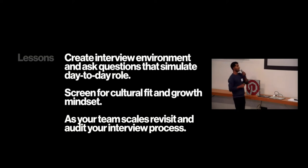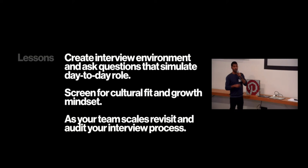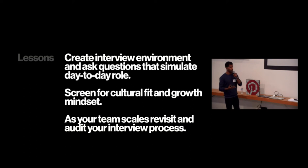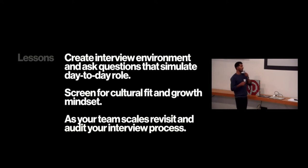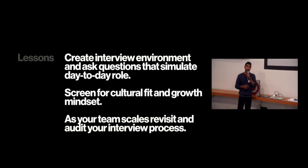So these are the three takeaways from this section. Create an interview environment and ask questions that simulate the day-to-day role. Screen for cultural fit and growth mindset. And as your team scales, revisit and audit your interview process. So I think those are the three keys from there.